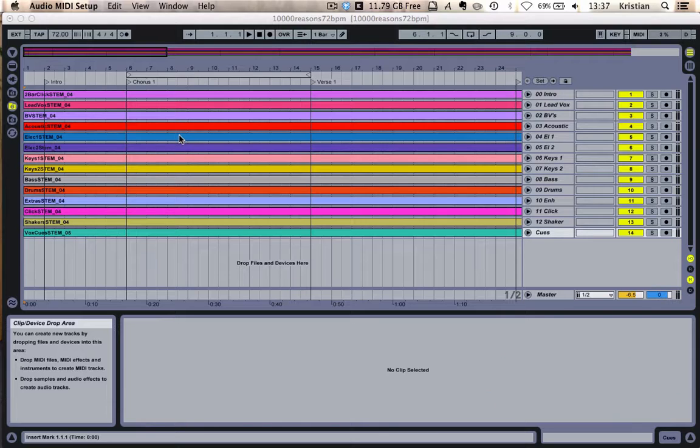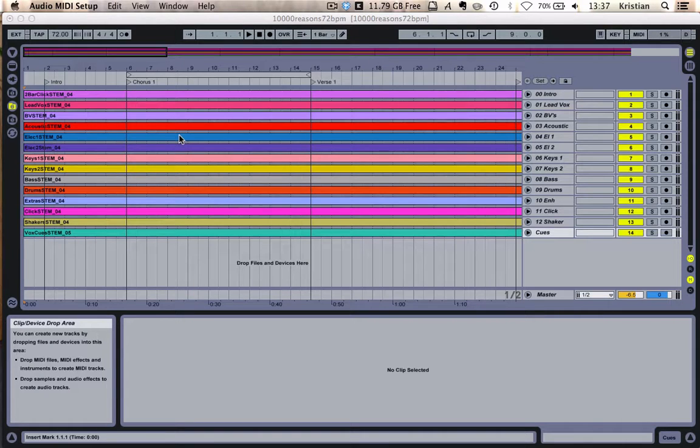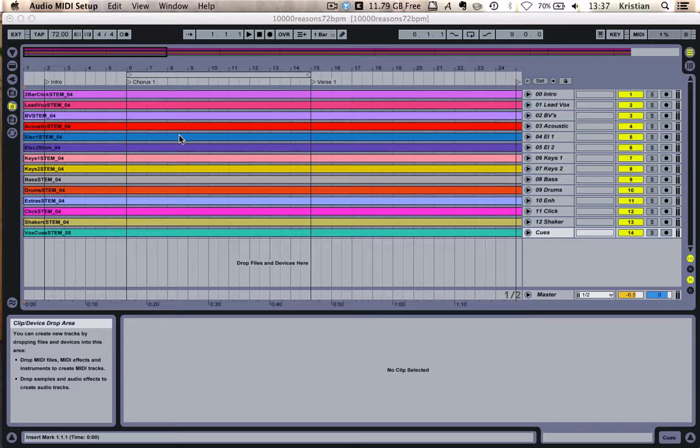In a previous video, we looked at how we can load in a lyric video and how we can use that to guide our congregation through arrangement. But in this video, we're going to take it a little bit further and we're going to have a look at how we can actually control each individual element of ProPresenter using MIDI notes and how we can export them.